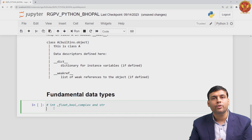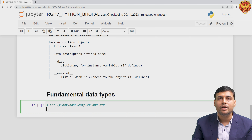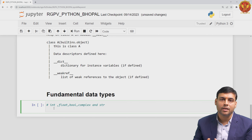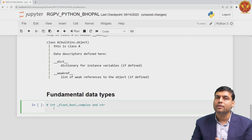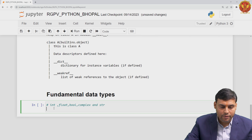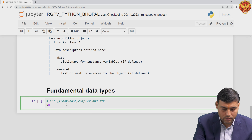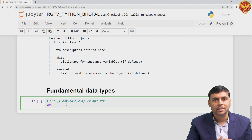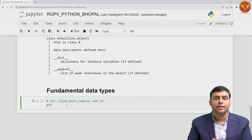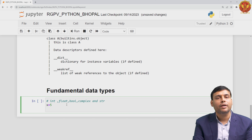You all know Python's duck typing philosophy — dynamic typing. So when I write x equals 5, it is clear that it is an integer. The Python virtual machine understands this. Similarly for boolean, complex, and string. So x equals 5 means this variable is of type integer.